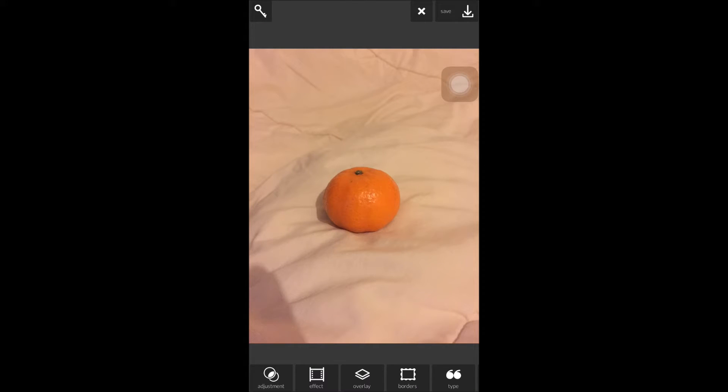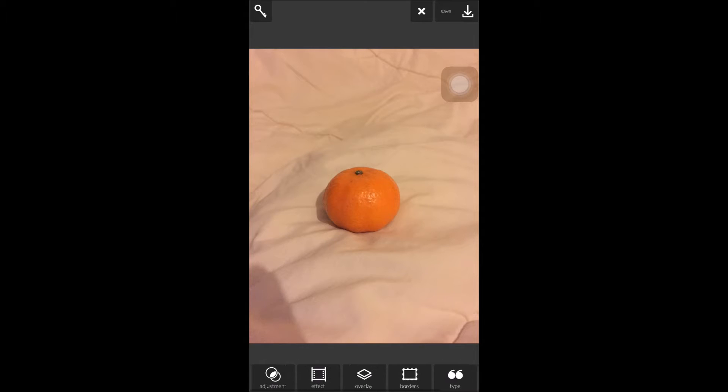And you have six tabs down the bottom. You have adjustment, effect, overlay, borders, type, and stickers. So I'm going to go ahead and show you each tab plus its sub tabs.